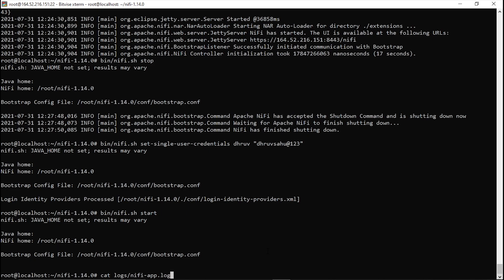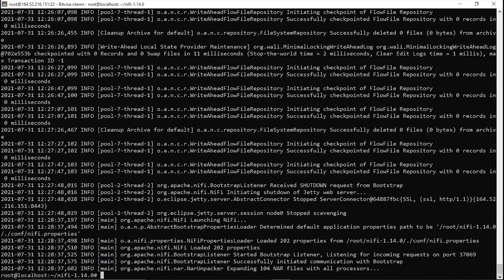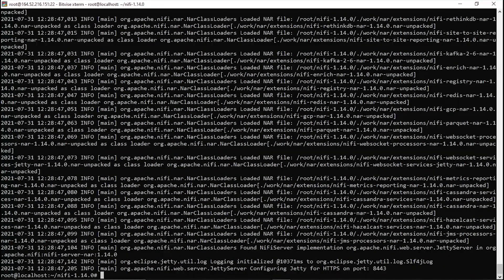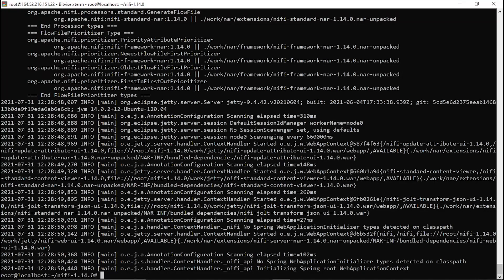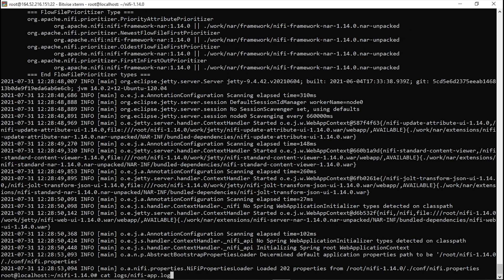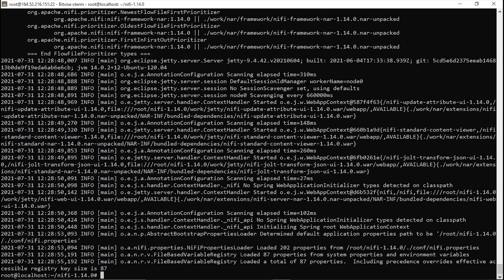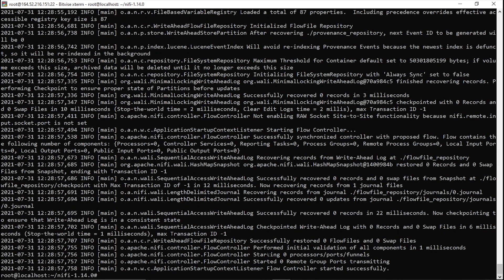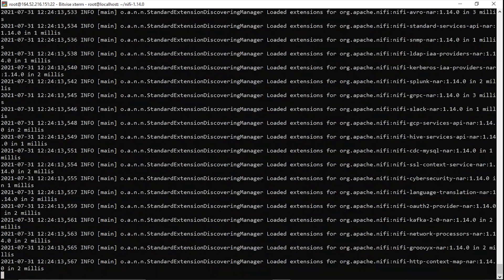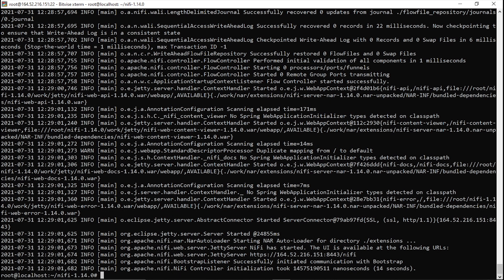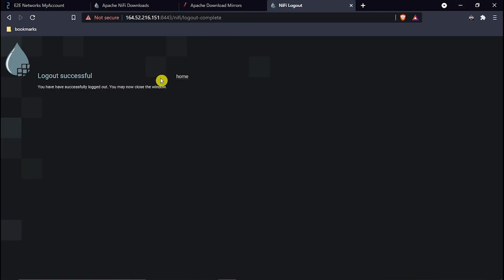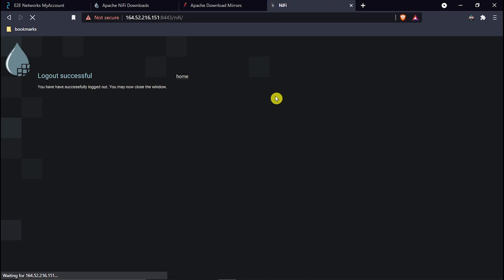I'll check the logs again. Okay, it is listening — initialized about 14 seconds ago. Now we are reloading the NiFi UI.